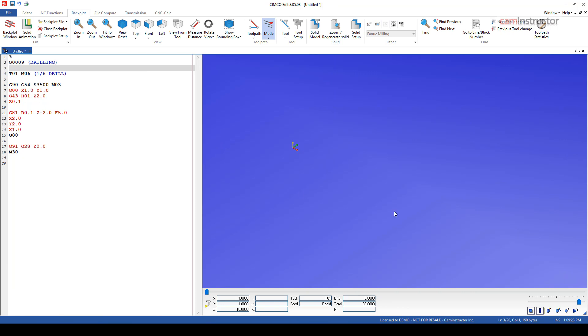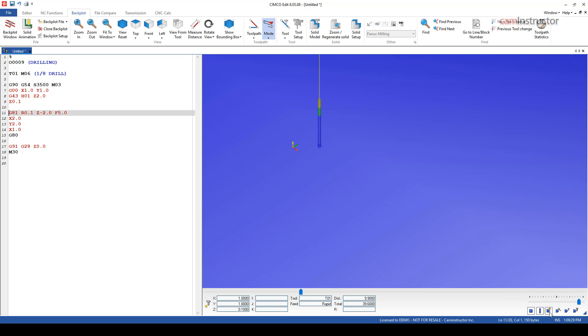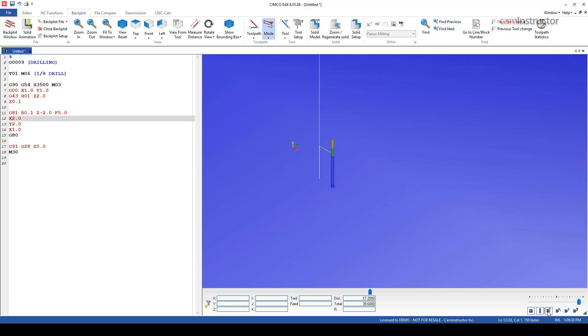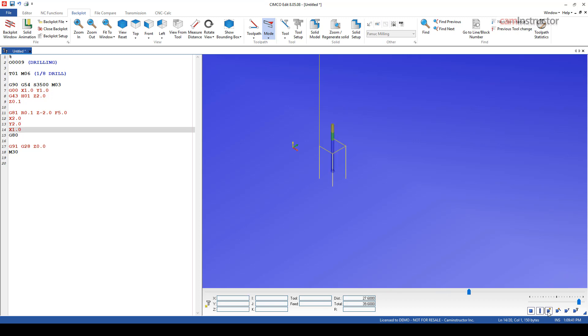So let's go and step through this and have a look at our motion. So there we're at 100 thou above, and you can see we fed down to negative two inches at five inches per minute. Rapids out of the hole, goes to the next one, and wash, rinse, repeat all four times. Perfect.